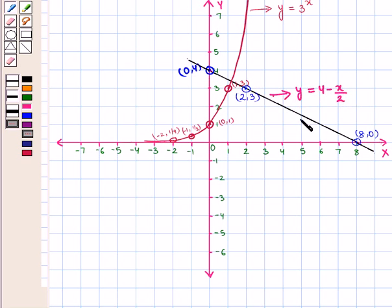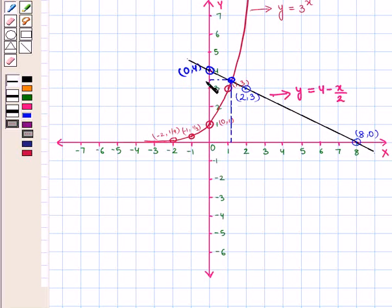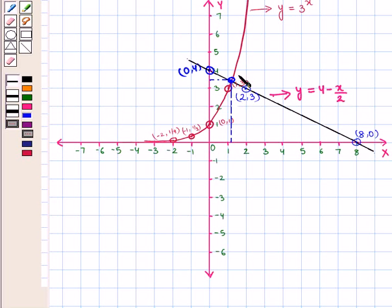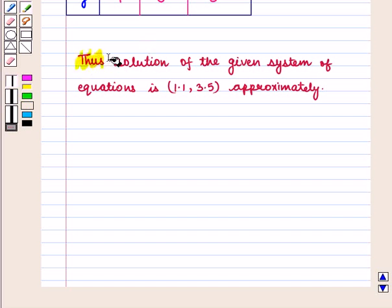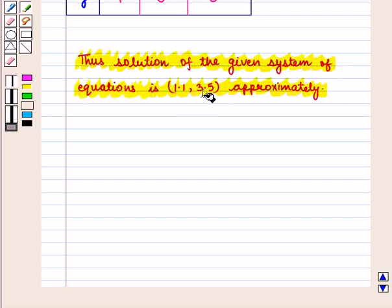We see that this line intersects the exponential curve at only one point. We draw horizontal and vertical lines from this point of intersection to the y-axis and x-axis to know its coordinates. We see that this point of intersection has coordinates 1.1 and 3.5. Thus, the solution of the given system of equations is approximately given by the coordinates (1.1, 3.5).